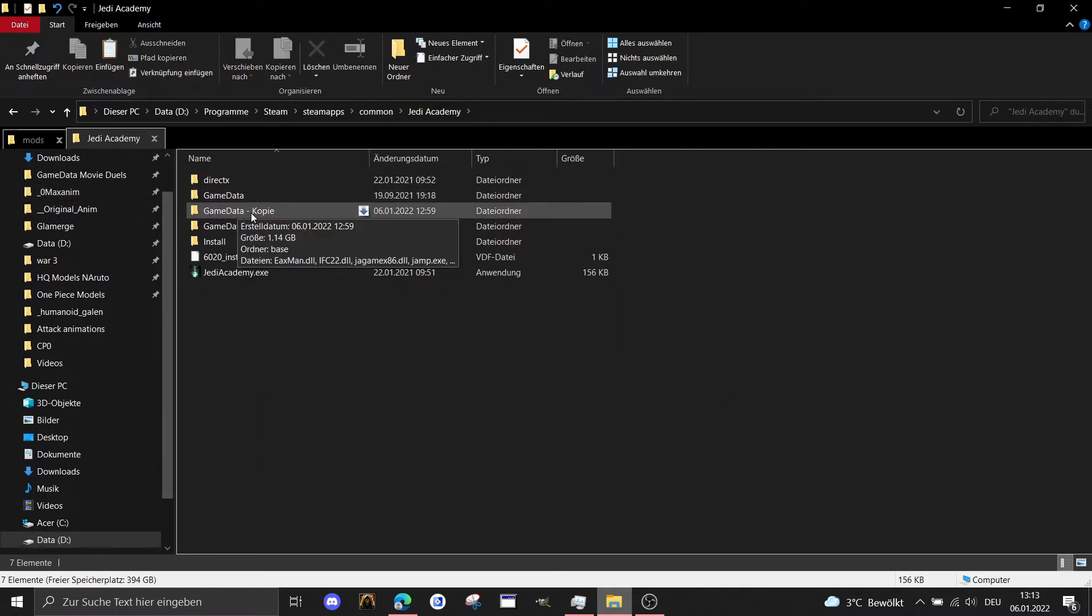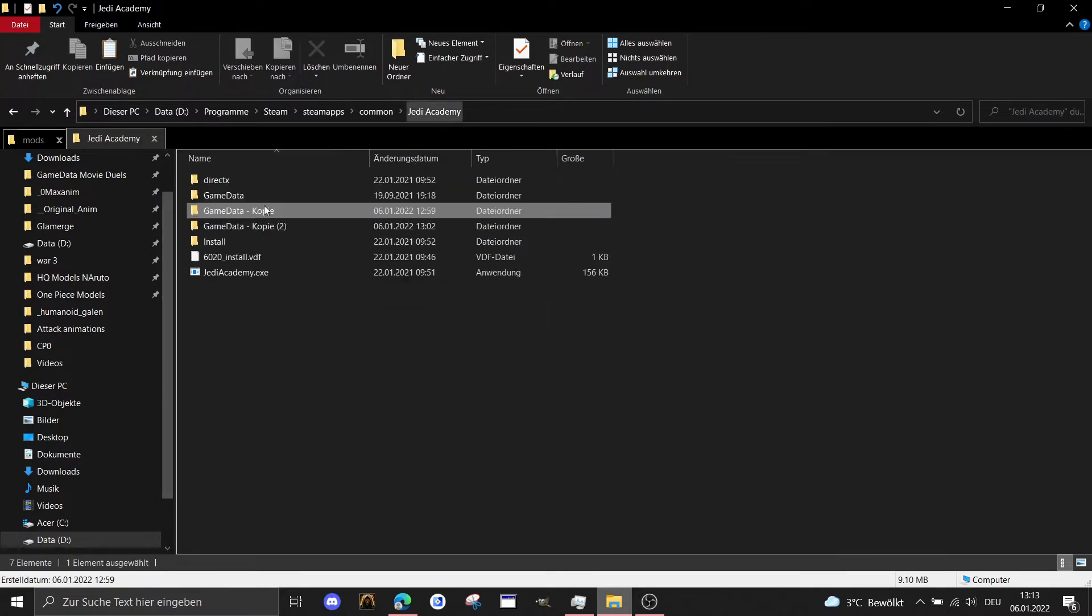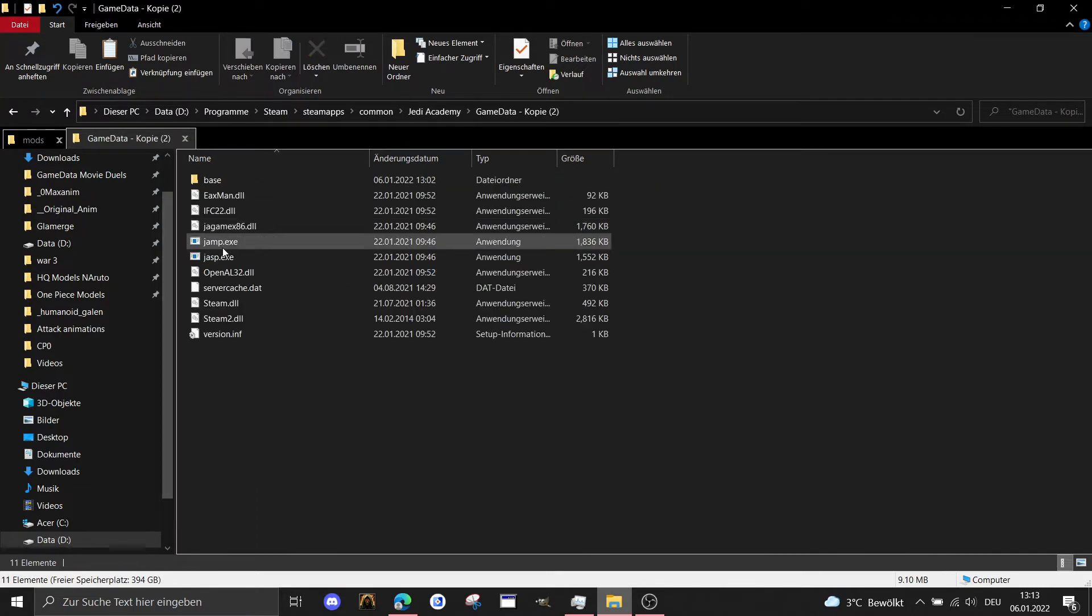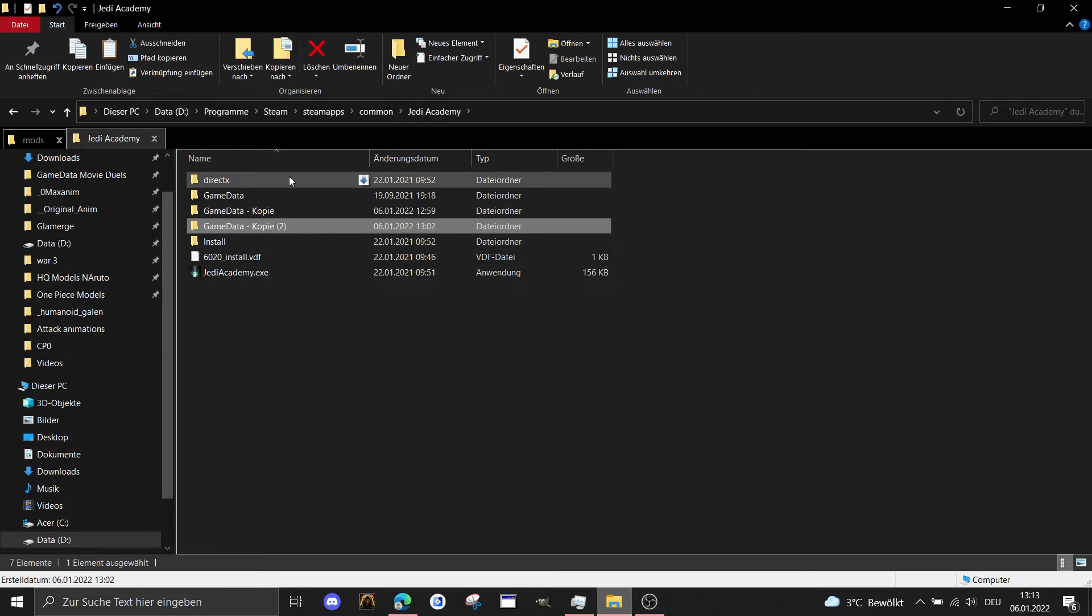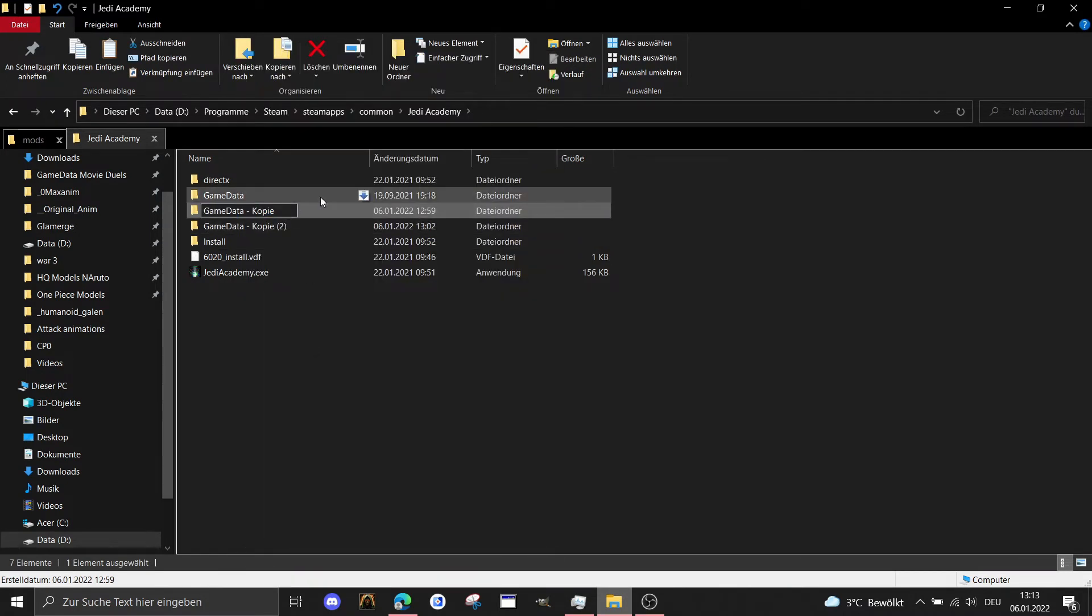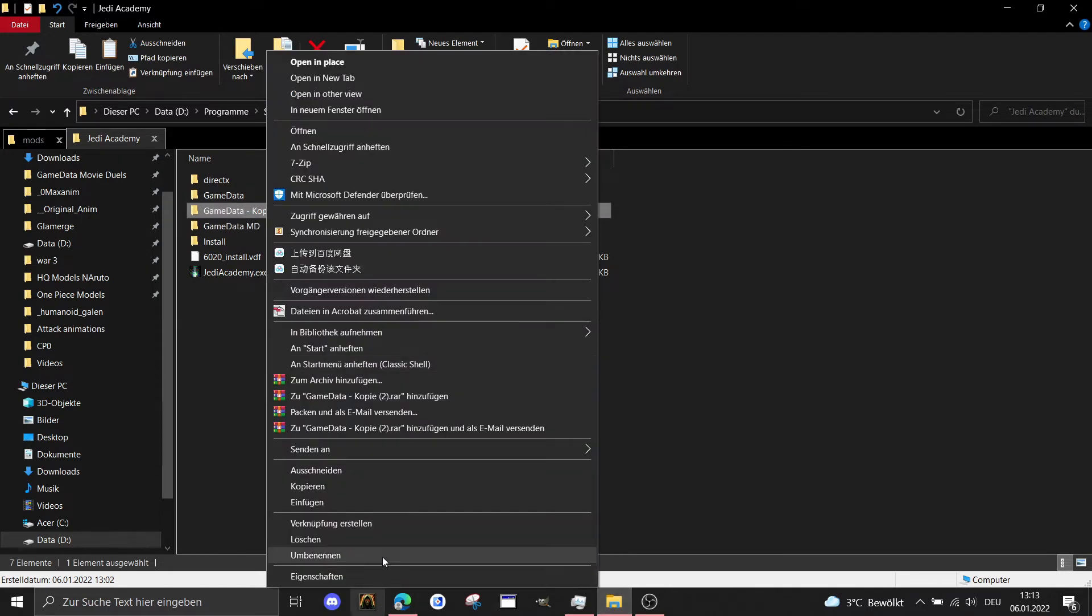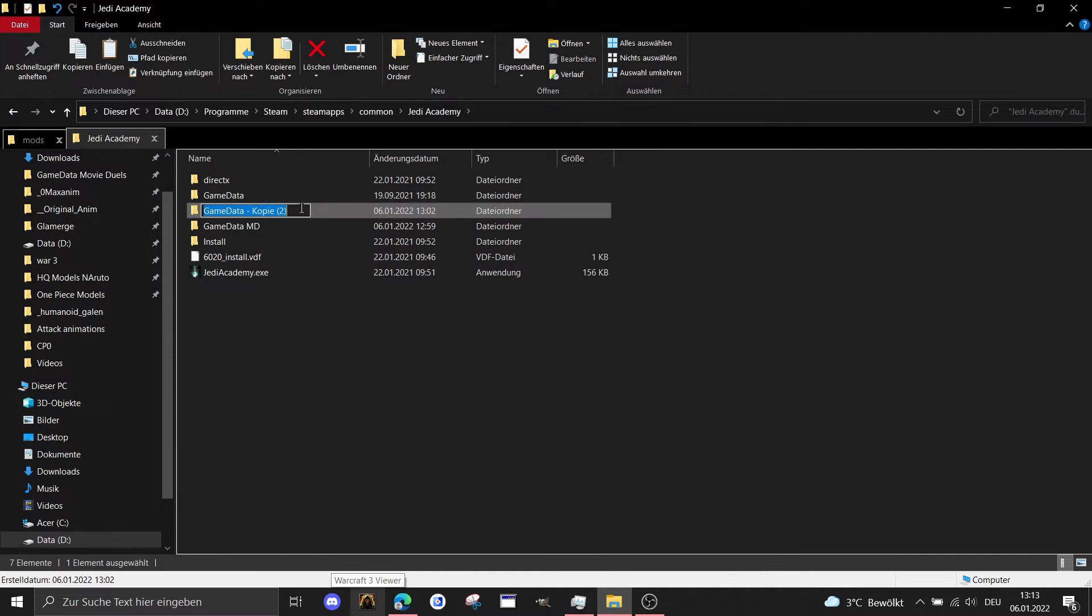As you can see I have here two copies also only with the base game inside for both mods. What I do right now is I'm gonna rename it to gamedata MD for Movie Duels and rename this one here to gamedata Star Wars Galactic Legacy GL.